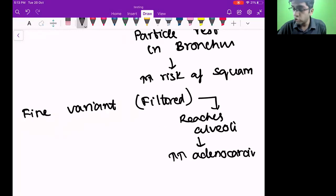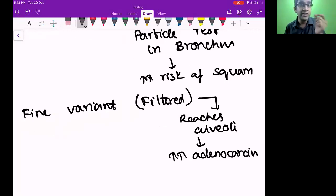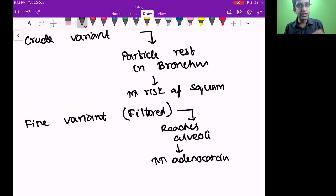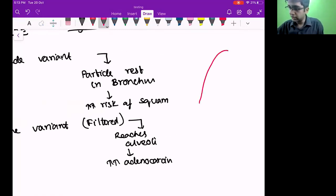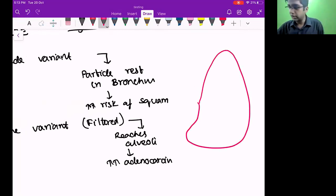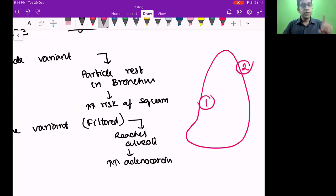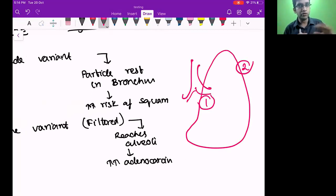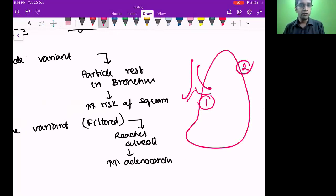So the smoking type also determines what type of cancer it is. Let me draw a lung — there's going to be two locations. Location one is the hilum of the lung, the bronchus. What type of cancer will you see there — squamous or adeno? From the history and etiology we learned, you're going to see squamous there. Crude variant of smoke stops at the bronchus, giving squamous cell carcinoma.